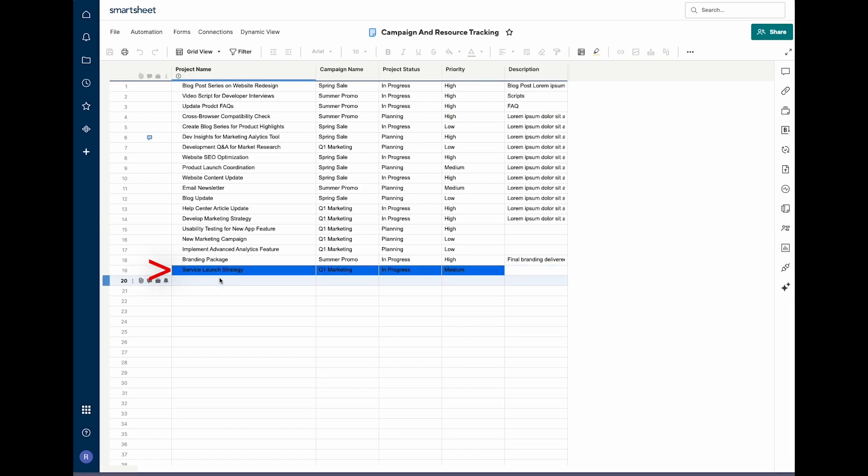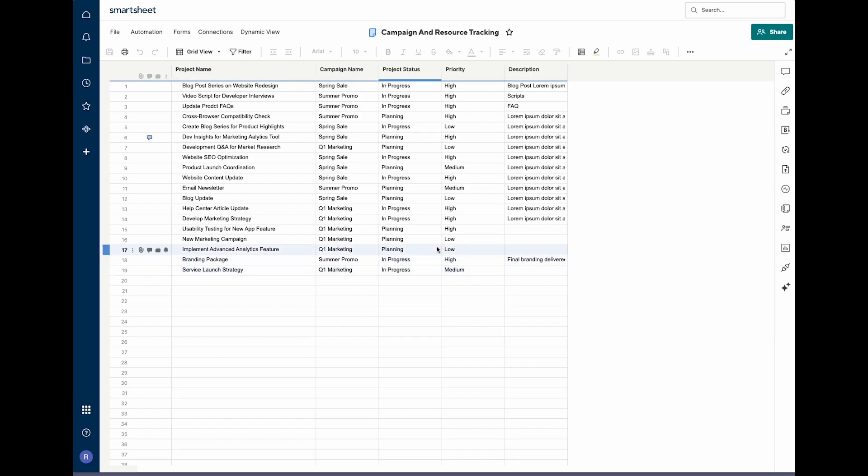Great! We can see that the Asana task has synced over to our Smartsheet. Because this is a bi-directional flow, we can actually make changes to the Smartsheet row and have those changes be updated in Asana.